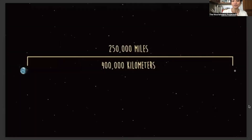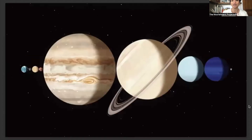The moon is our closest neighbor, and we are separated by 250,000 miles — a quarter million mile separation. In those 250,000 miles fit seven planets of our solar system. That is the distance we are separated by.